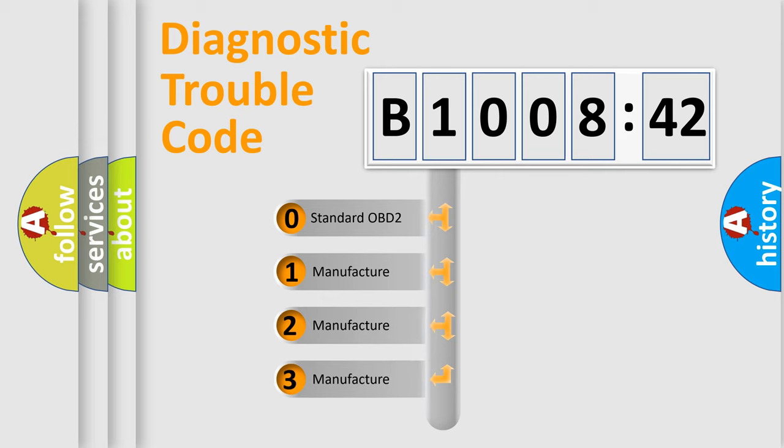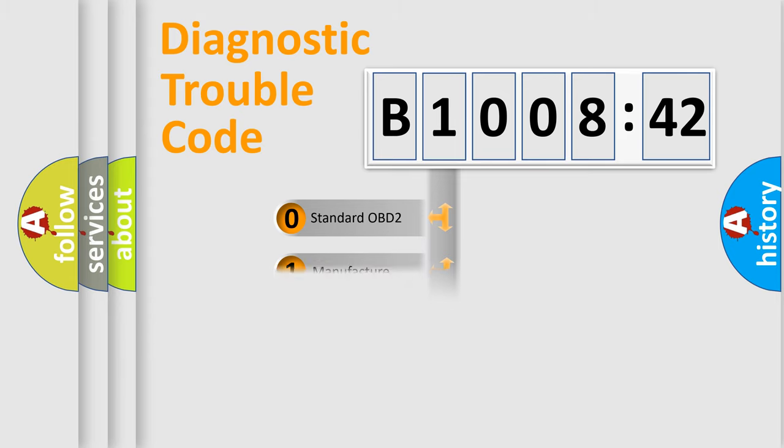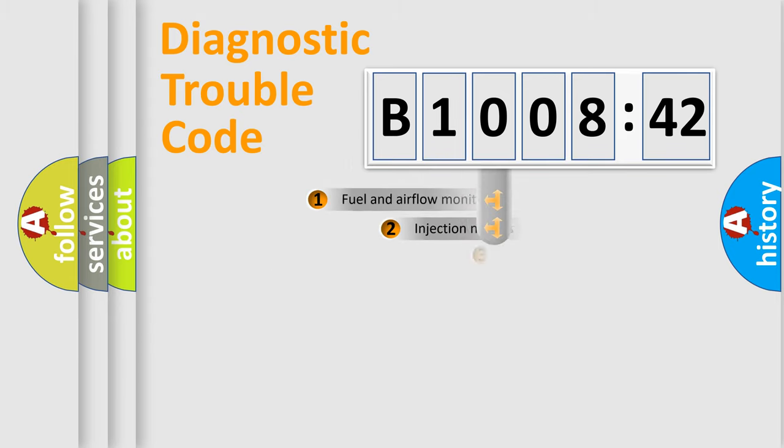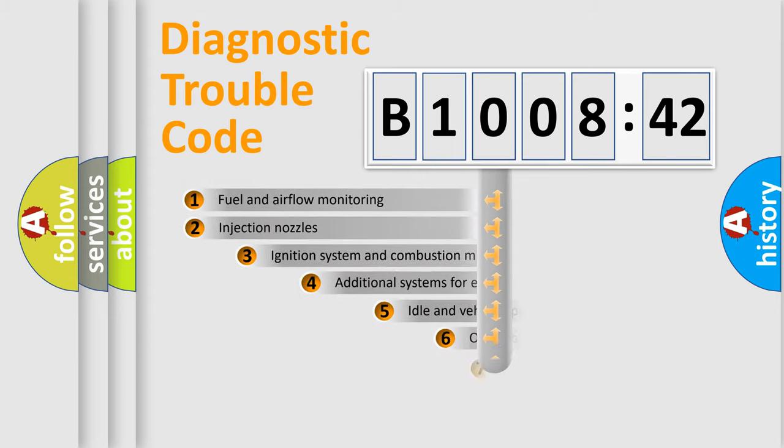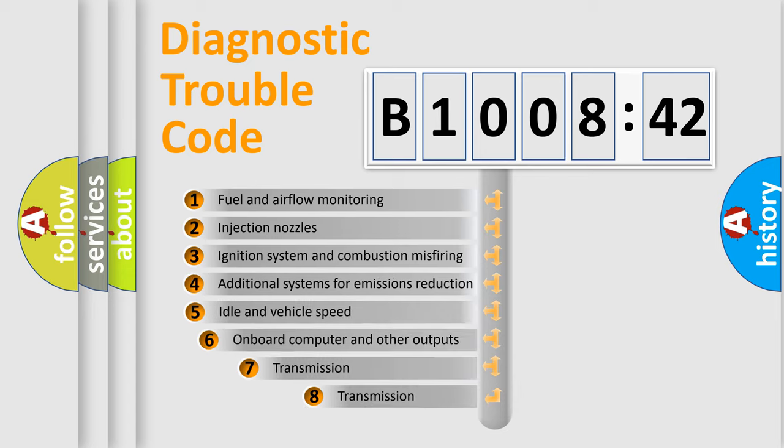If the second character is expressed as zero, it is a standardized error. In the case of numbers 1, 2, 3, it is a car-specific error expression.